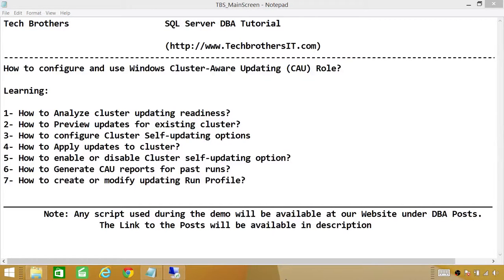Welcome to Tech Brothers. In this video, we're going to learn how to configure and use Windows Cluster Aware Updating, also known as CAU Role. This new feature was introduced in Windows 2012. In Windows 2003 and 2008, you had to find all the updates on your own in your cluster environment and apply them one by one. But with this great feature, it'll do most of the work for you and save you tons of time.